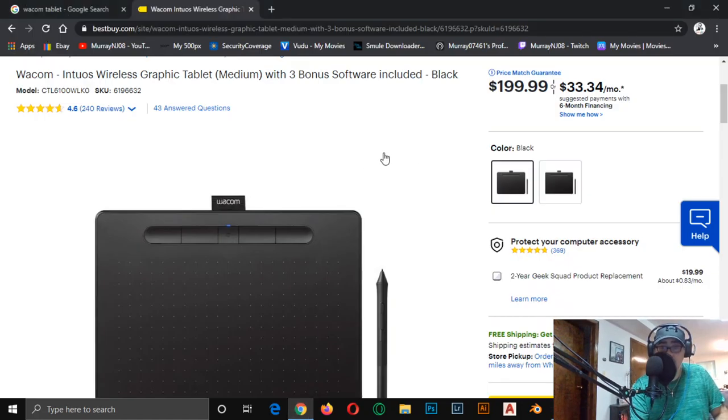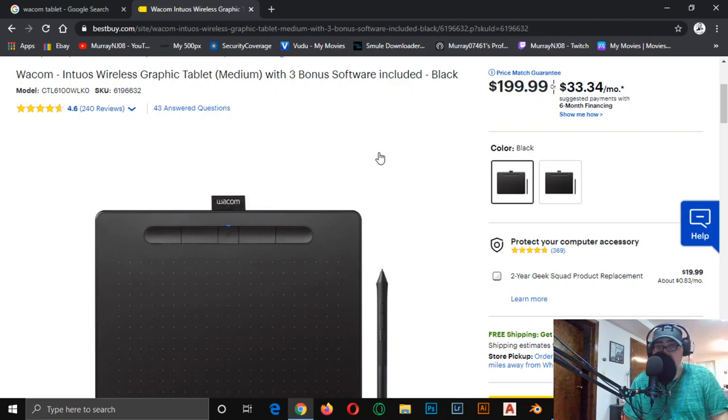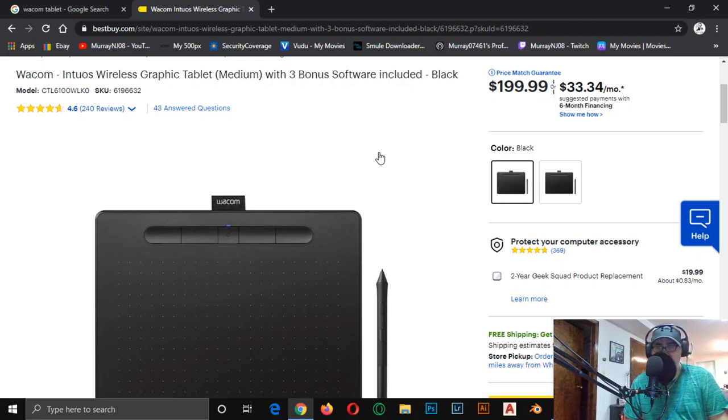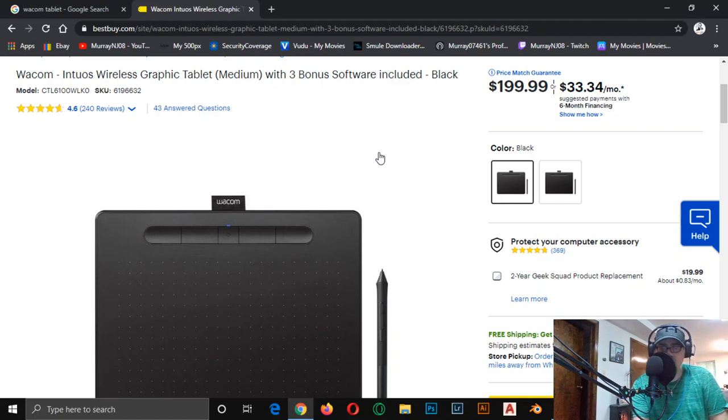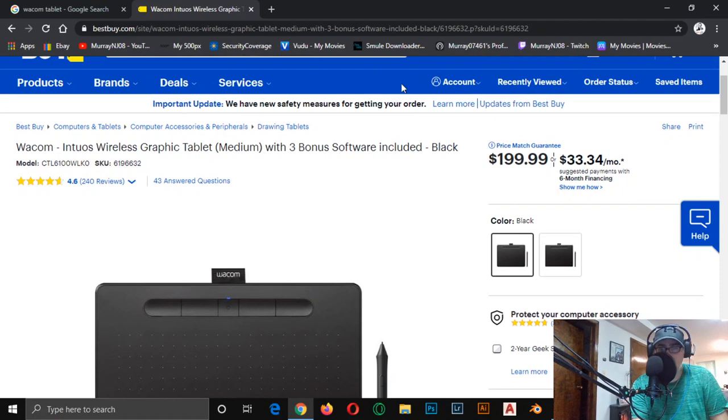And here it is. You get that nice pen stylus, nice drawing space, you got those front buttons there, and this also comes with three bonus software and it comes in black. The one I'm going to be ordering you guys, I'm probably going to go maybe Best Buy, but I might be able to get a deal on this on eBay from somebody that I know.